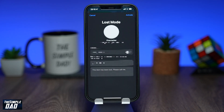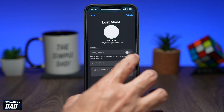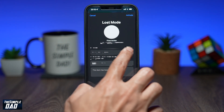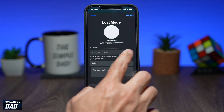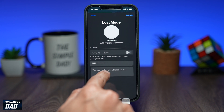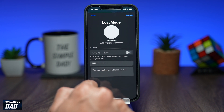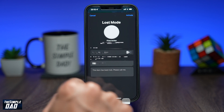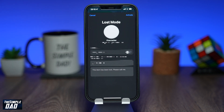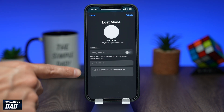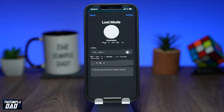Now on this screen, it will give you a summary of what will happen next. It will display your phone number and a message. As you can see, the option to notify when found is disabled at the moment — it is because the AirTag is in close proximity. Press Activate at the top right to activate Lost Mode.